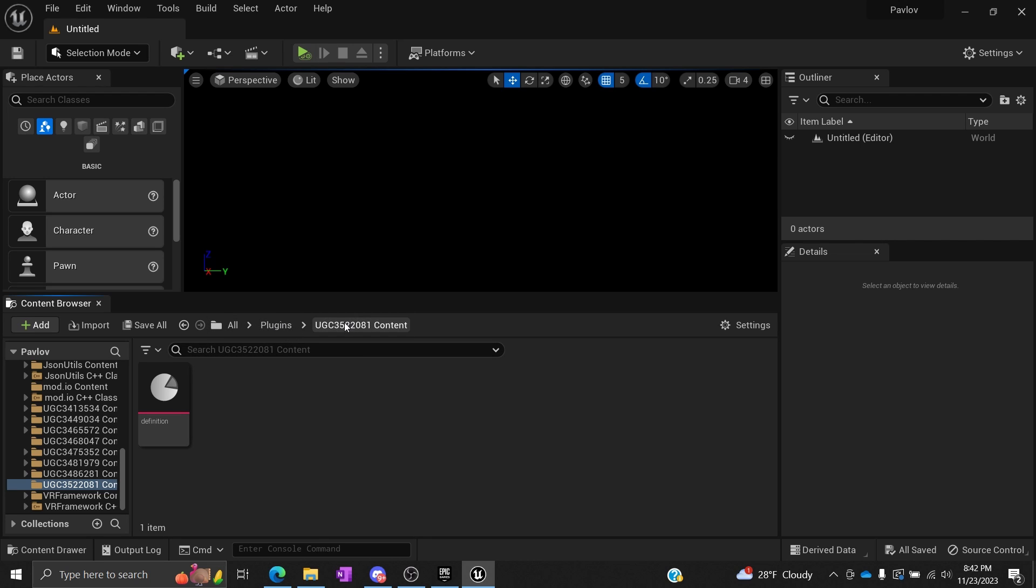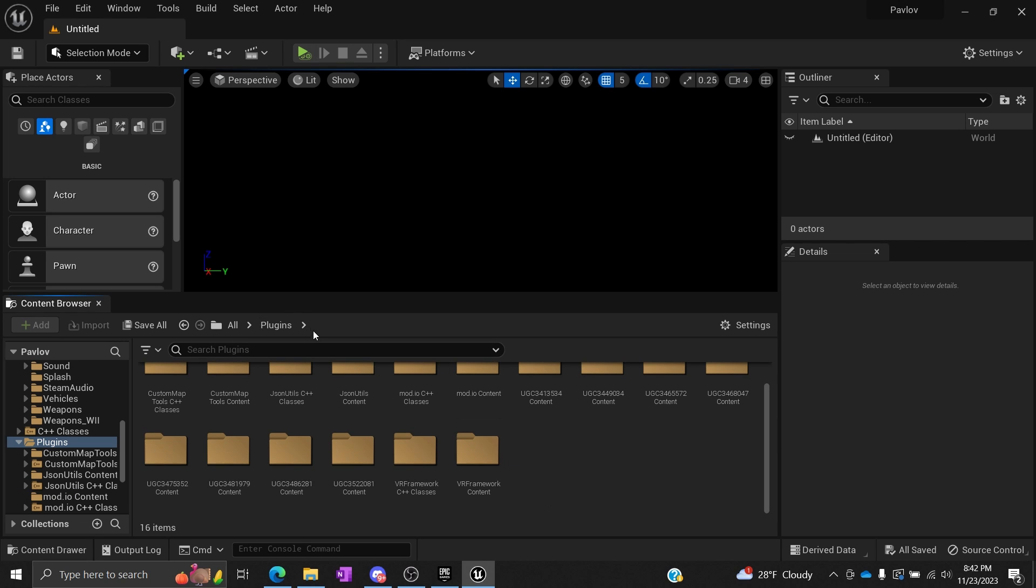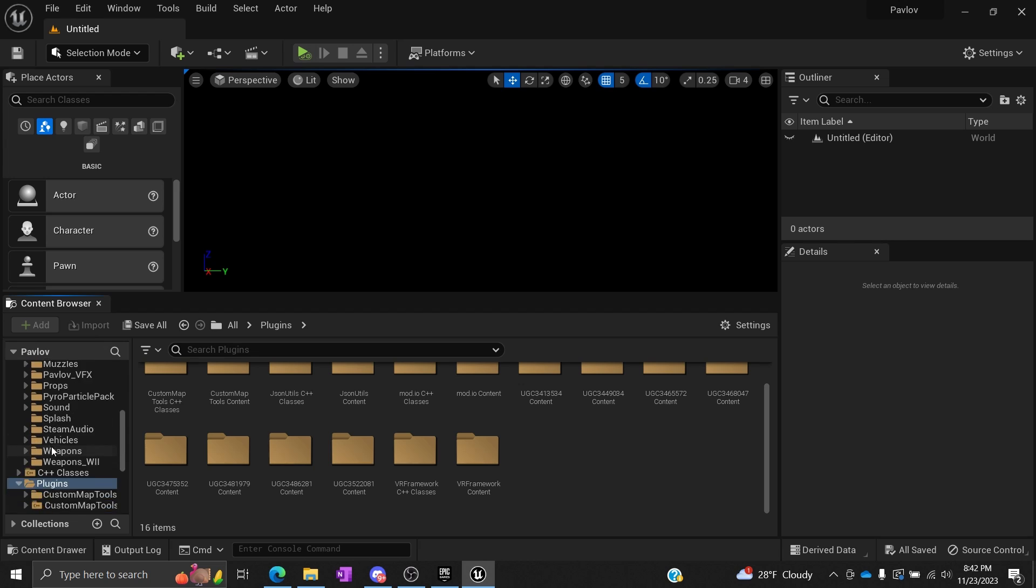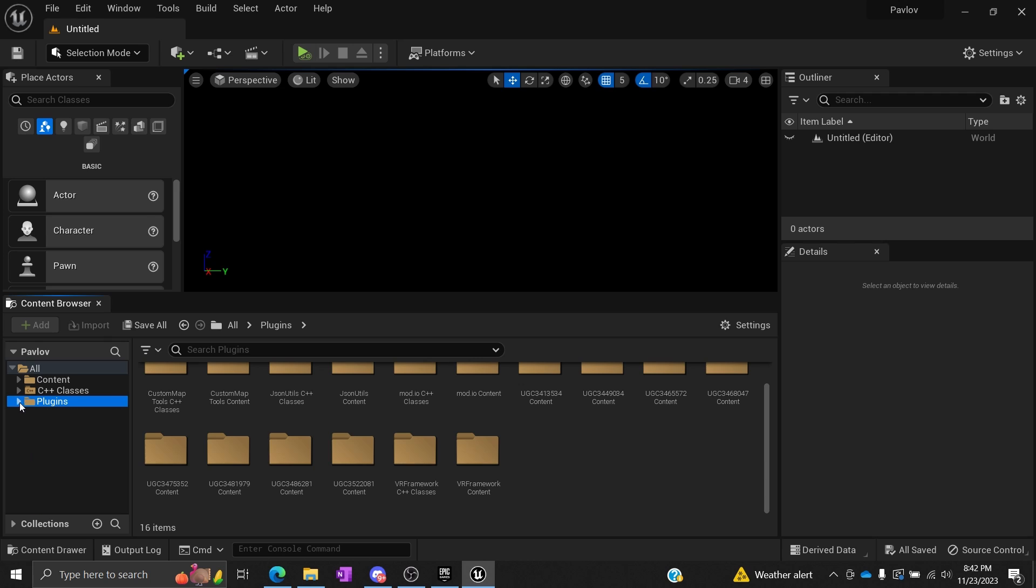You'll notice that now we're in a new directory. We have All Plugins and then this number. This is our user-generated content, and this is my specific folder for it.